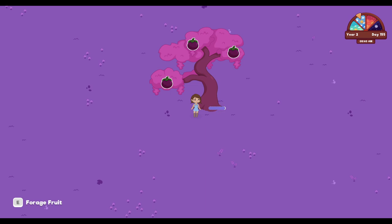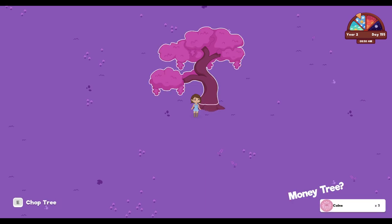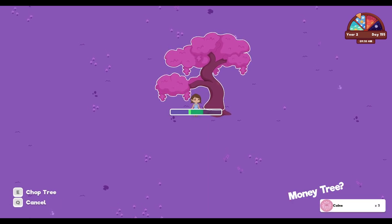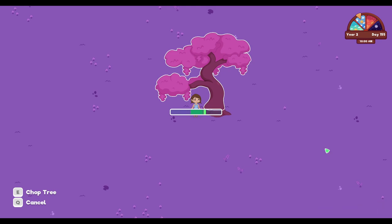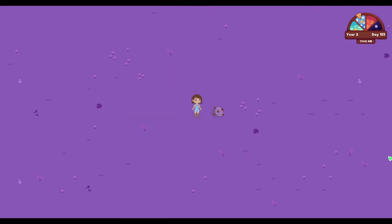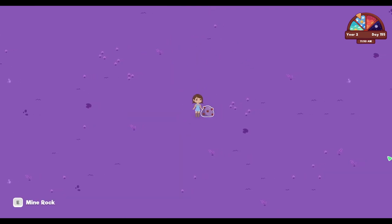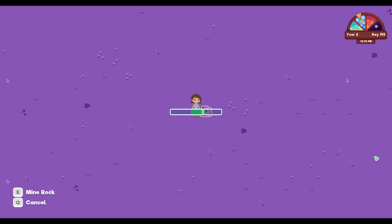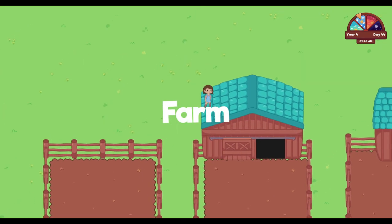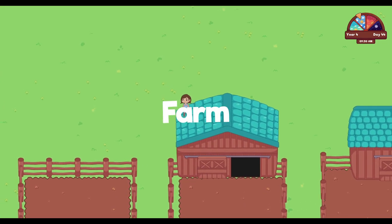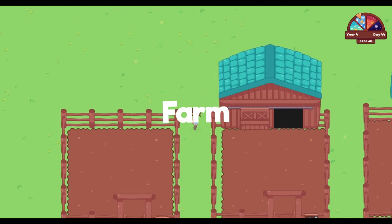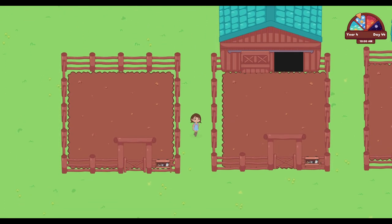When chopping wood or mining, the player will need to click the button when the cursor is inside the activation area. Back on the farm, we worked on the pen upgrade system and designed the art for pen upgrades one, two, and three.